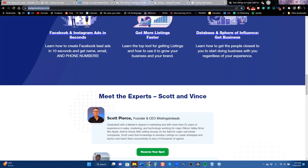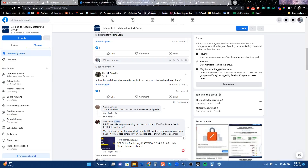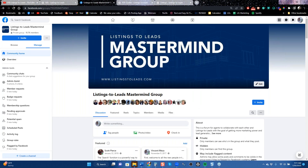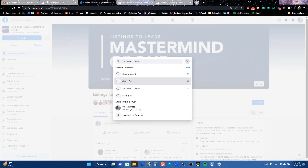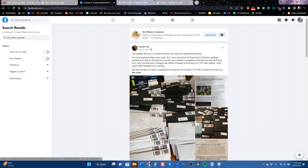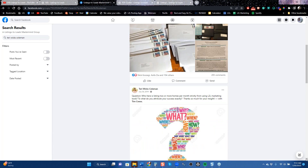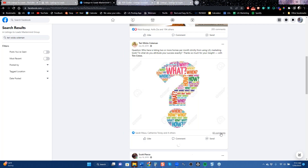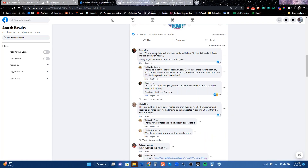The great thing about our Mastermind Group is it's not just me and Scott — our clients talk too. A couple of years ago somebody asked: 'Who here gets two listings or more per month strictly from Listings to Leads, and how are they doing that?' Since this class is about that, let's see who responded. I want to point out this one from Dustin Fox — he says they average two listings from each marketed listing.